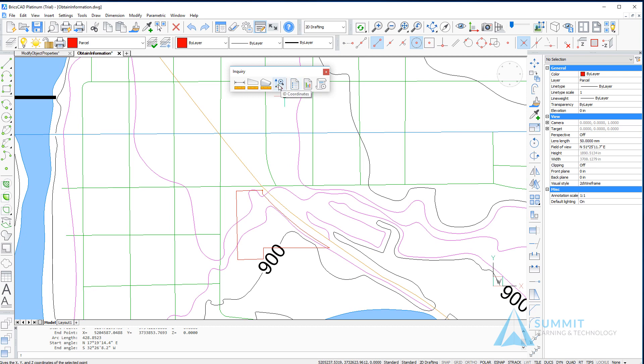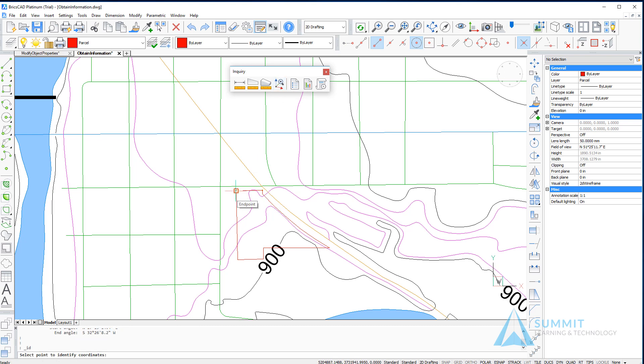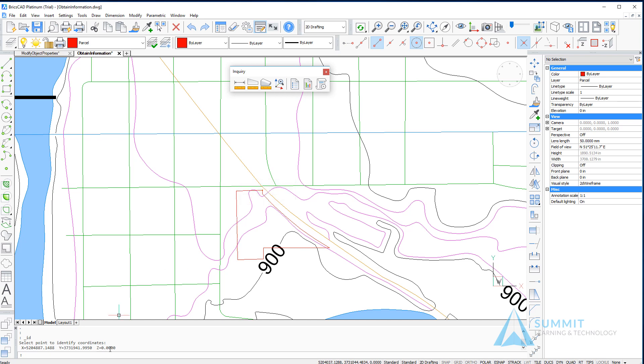Next, I might want to know the XY coordinate of a particular location. Here I'm going to select the endpoint of the line, and BricsCAD returns the X and Y values for that coordinate.